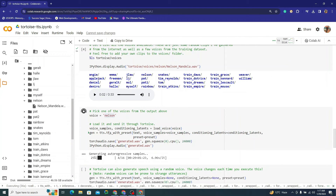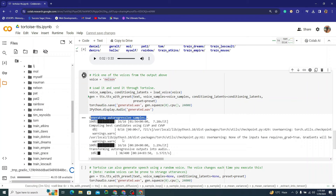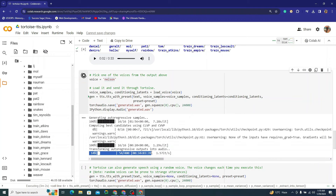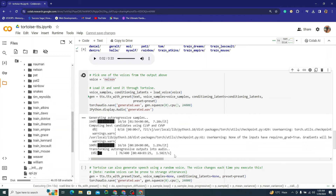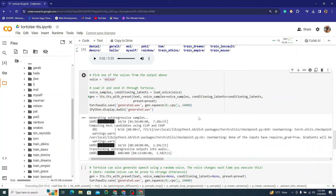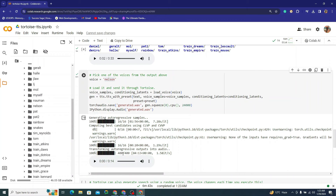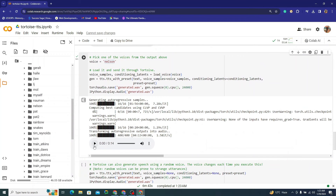It's generating autoregressive samples from the audio, then transforming those outputs into audio. This final step will take around two to three minutes — there are about 400 iterations running at roughly 1.5 iterations per second. Now it's finished. Let's listen: 'I am Nelson Mandela, a servant of the people of South Africa, who fought against apartheid to bring equality and democracy to our nation.'